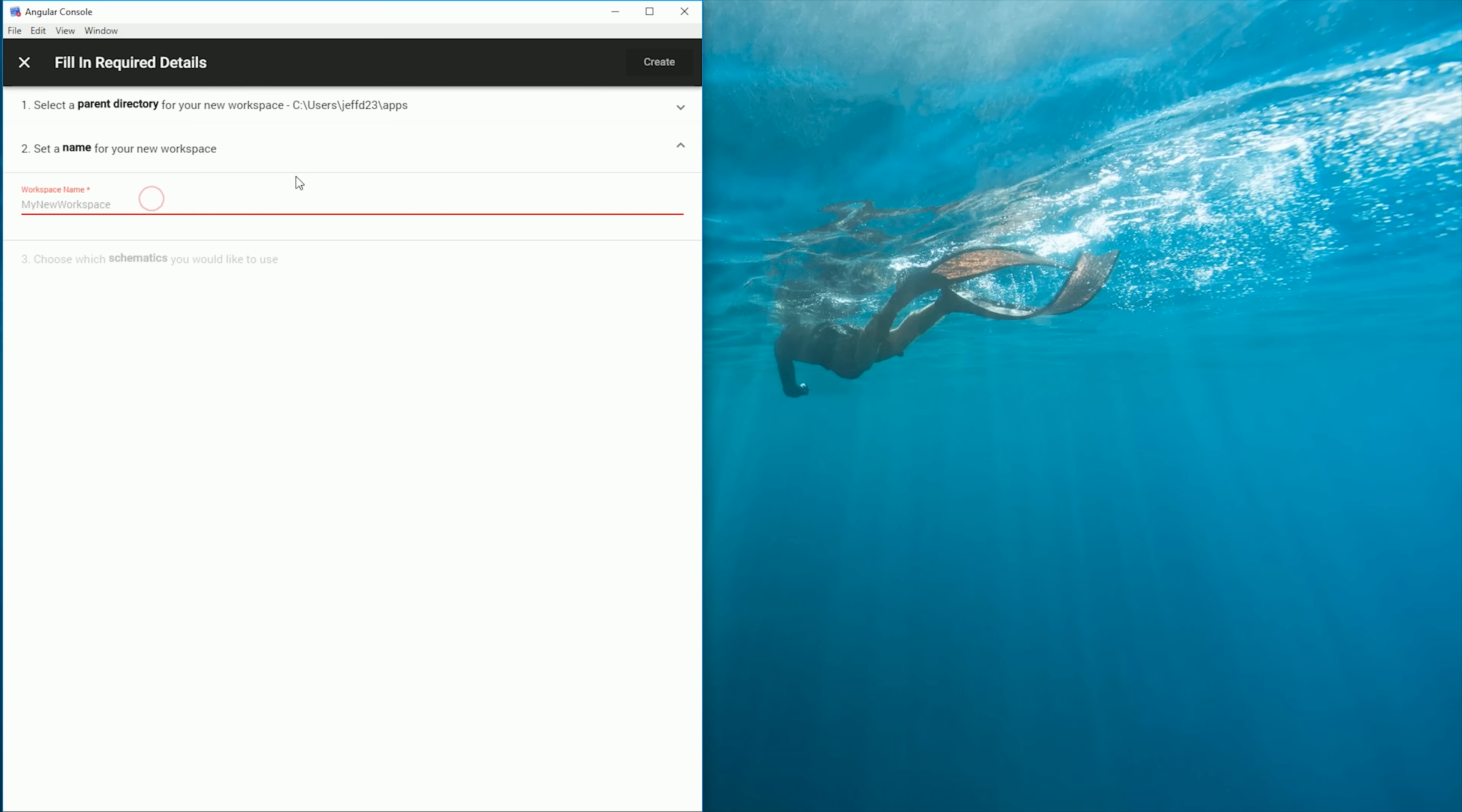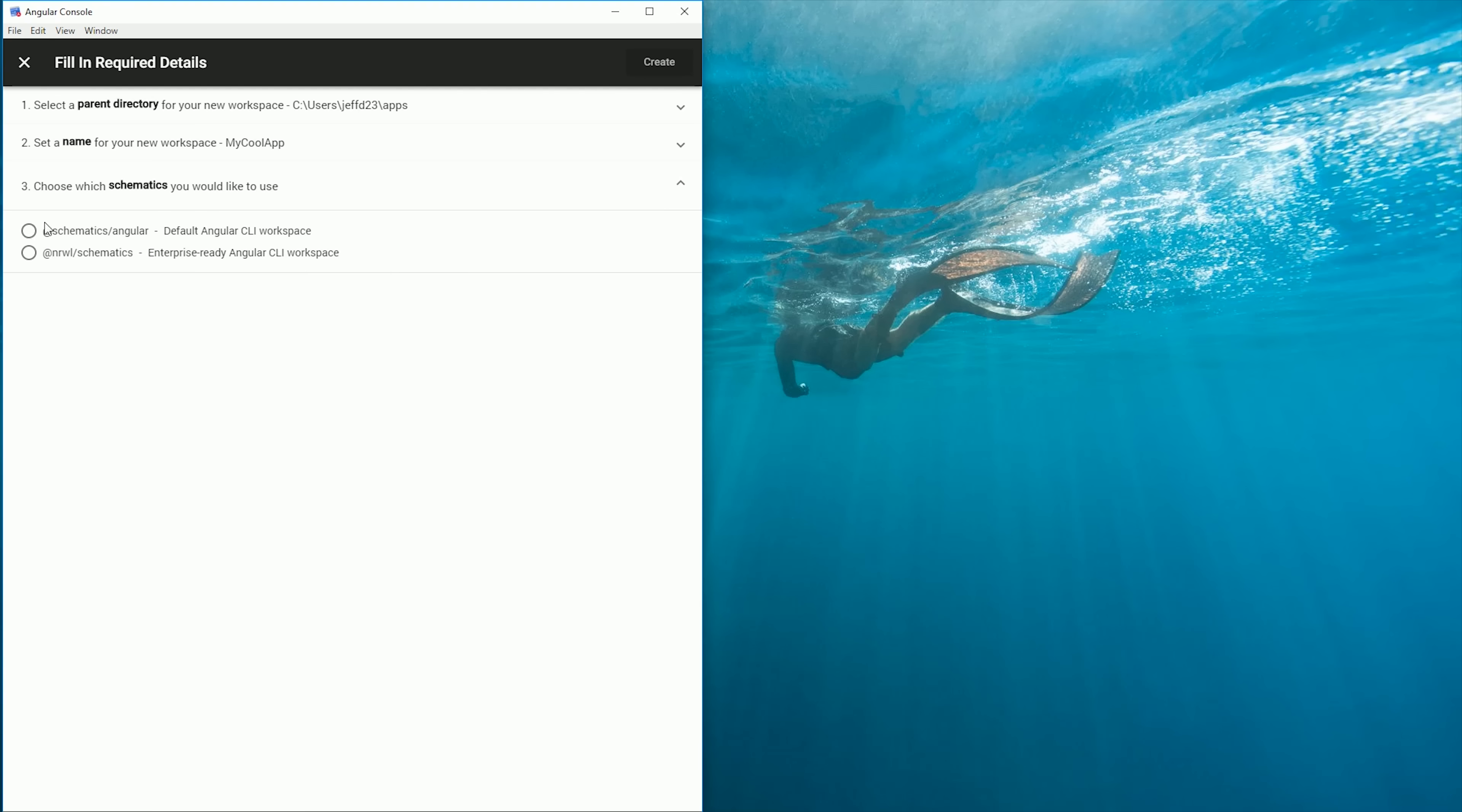The first thing I'll do is give it a name, and then we can select the set of schematics that we want to use for this project. You have the option for NX here, but I'll just be using the regular Angular CLI schematics for now.